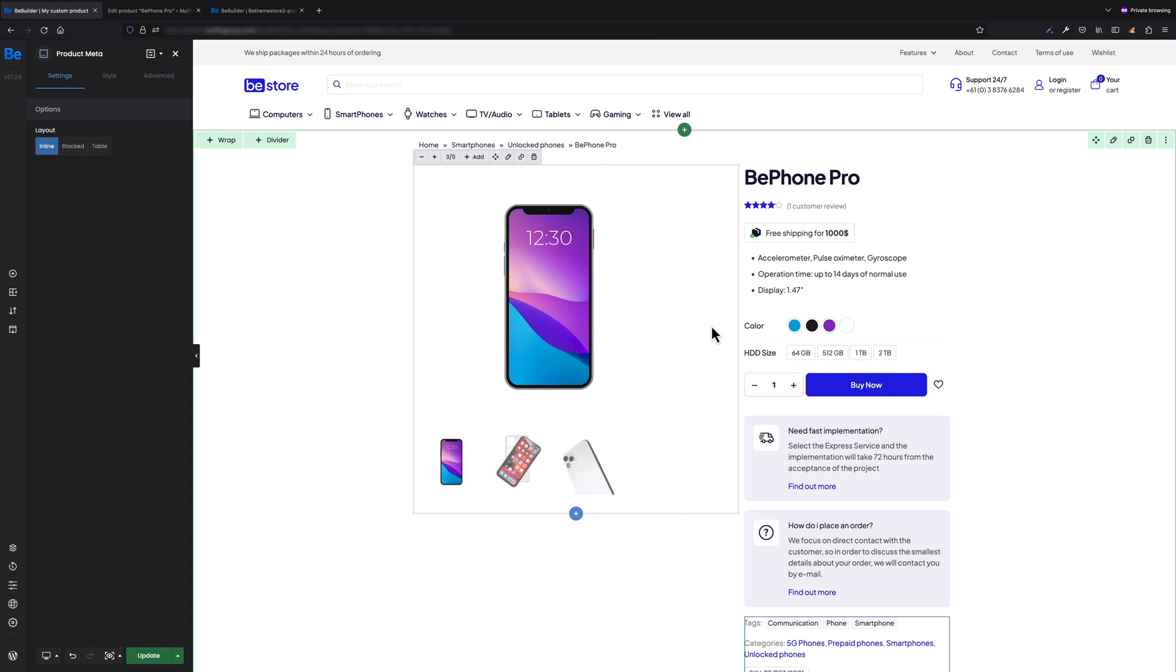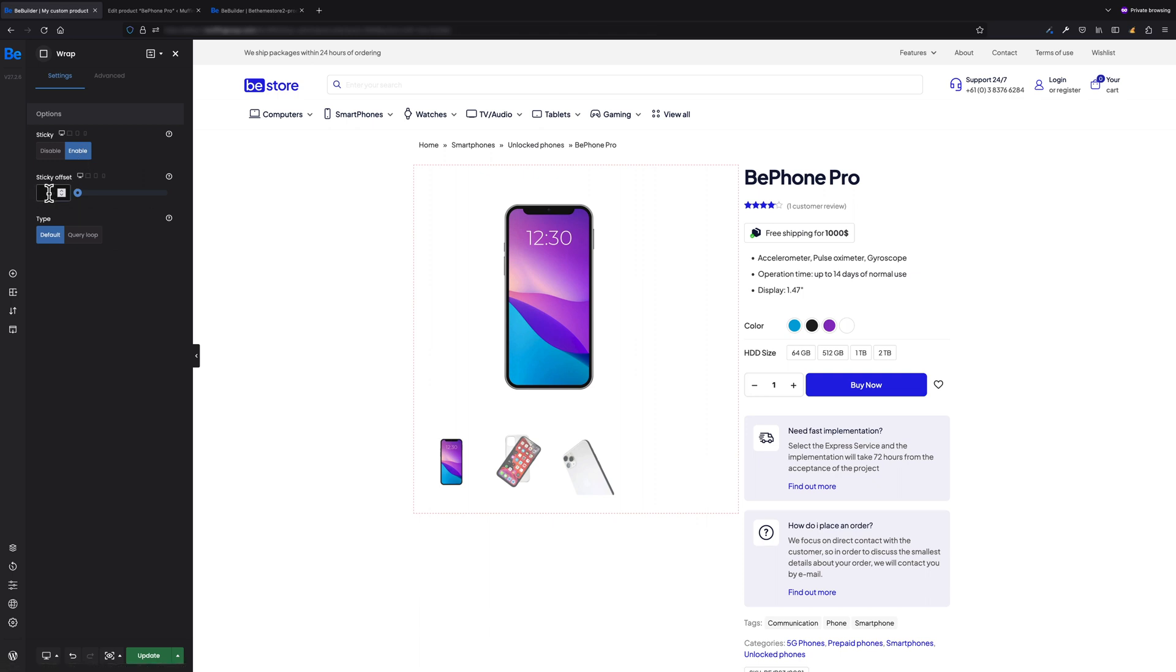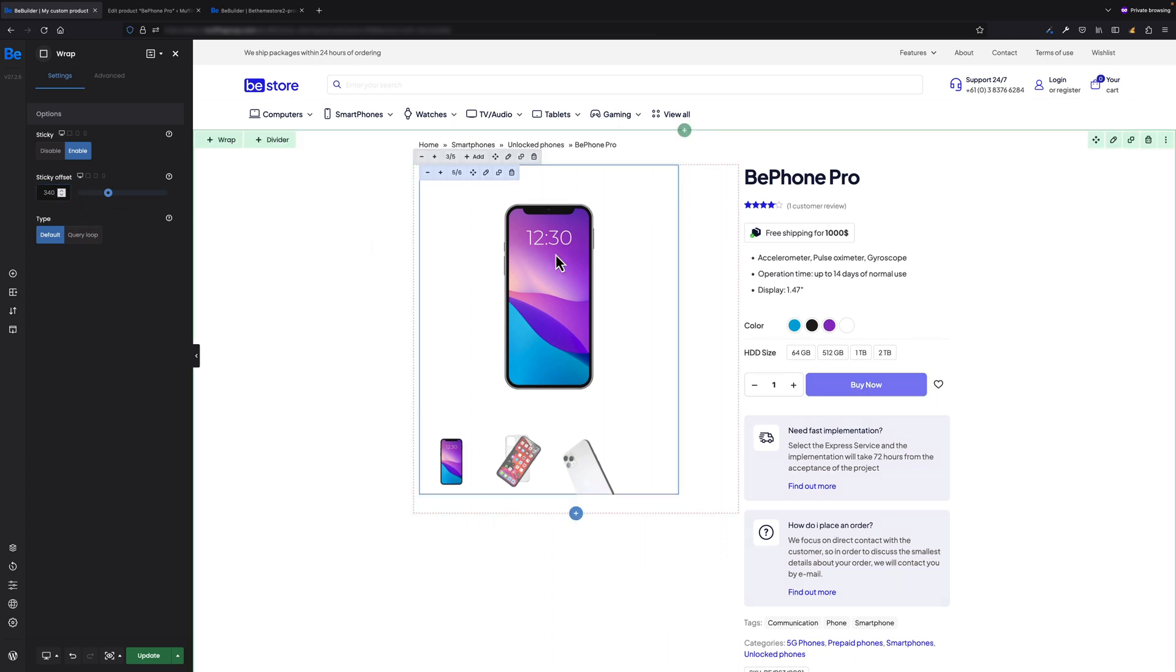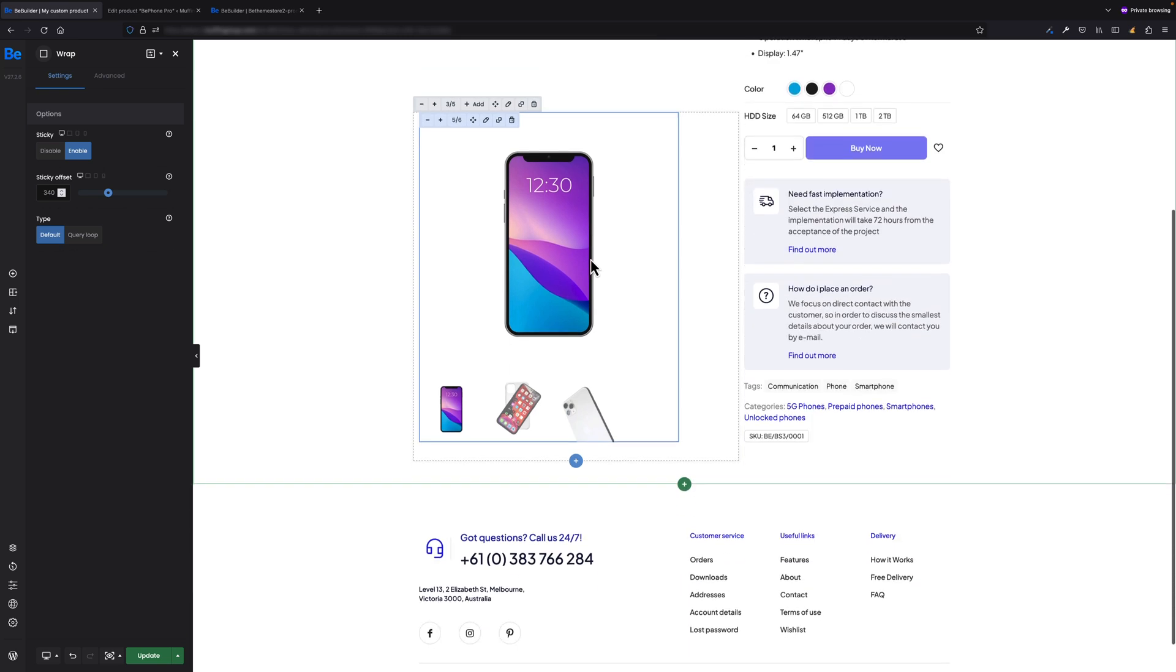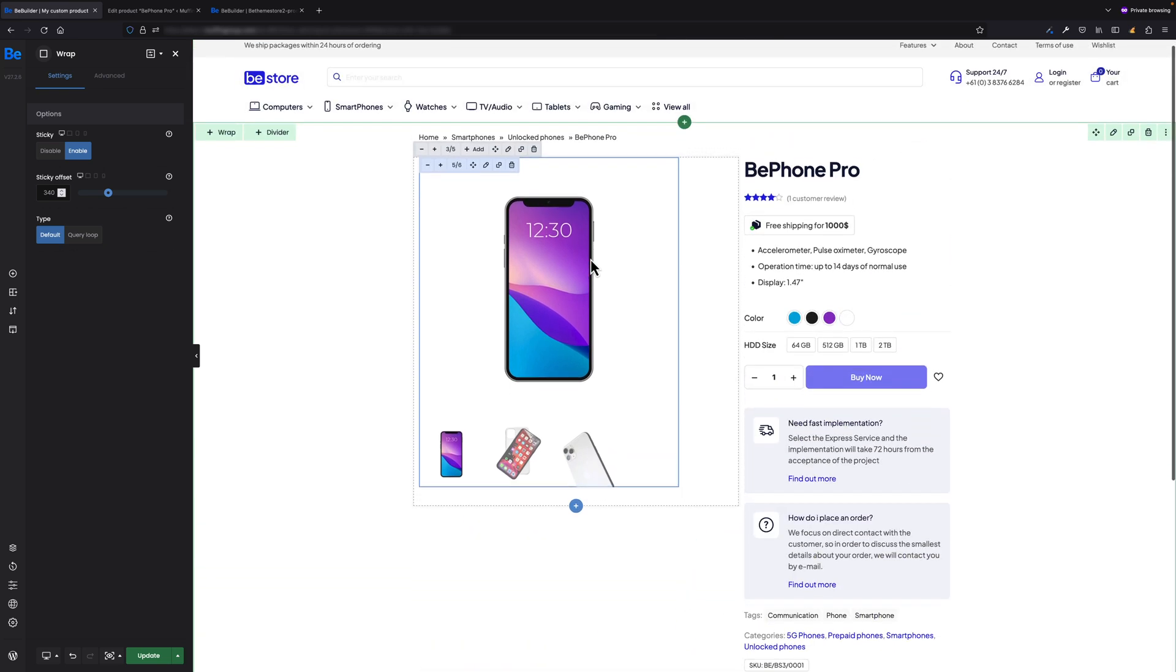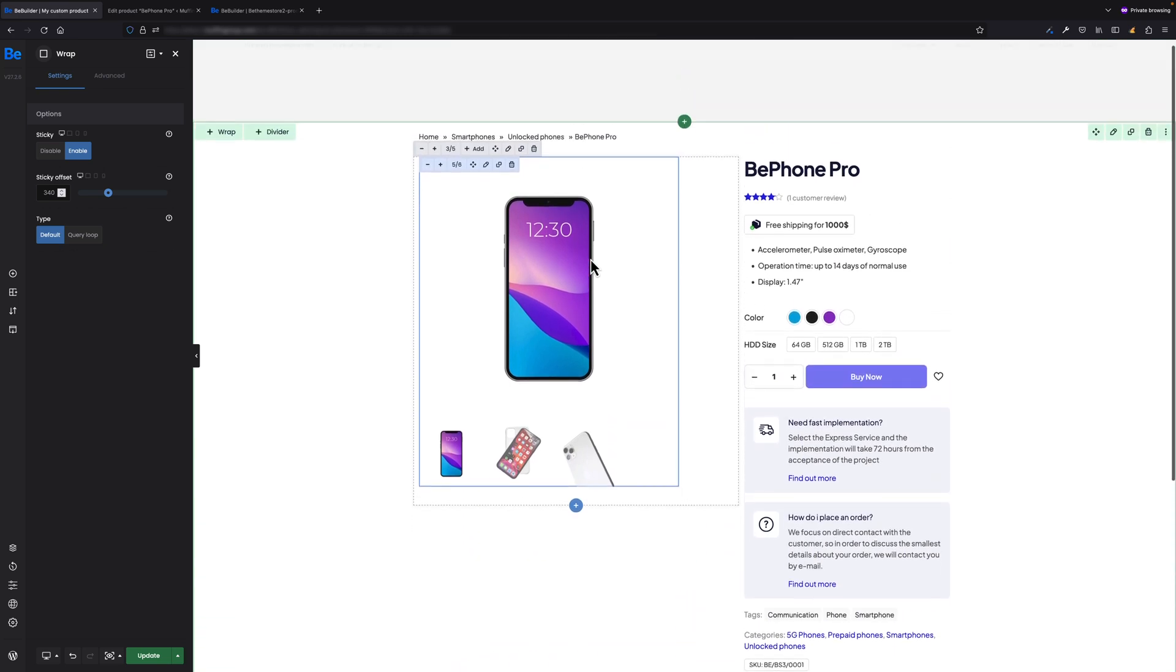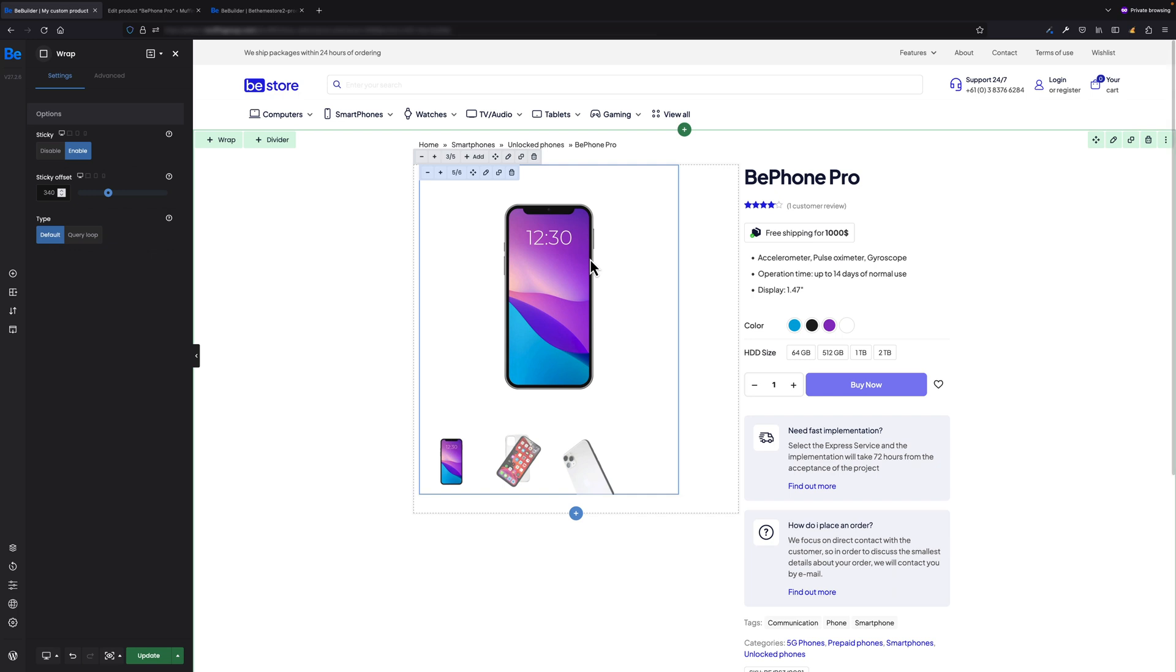As I want the left wrap to be sticky on scroll according to the content on the right side, for that I have to go to the settings of the left wrap and enable the sticky option. We can also set sticky offset if necessary. In my case, 340 pixels should be fine. As you can see now, when we start scrolling, the gallery on the left will be sticky.